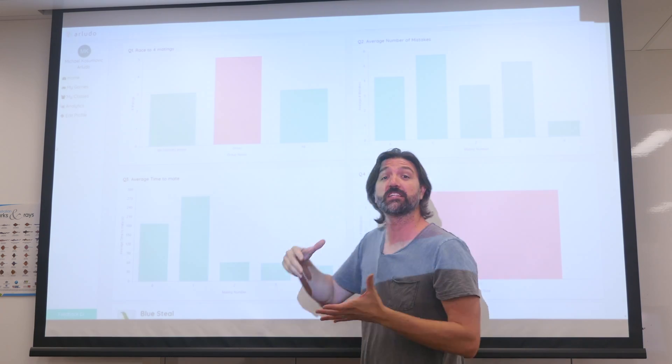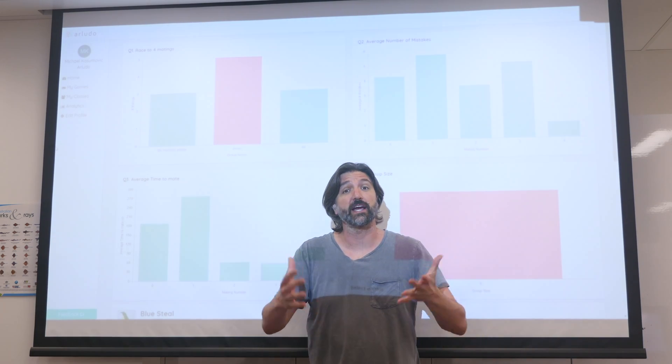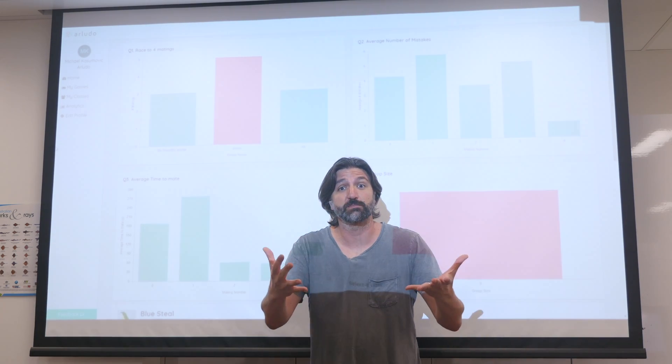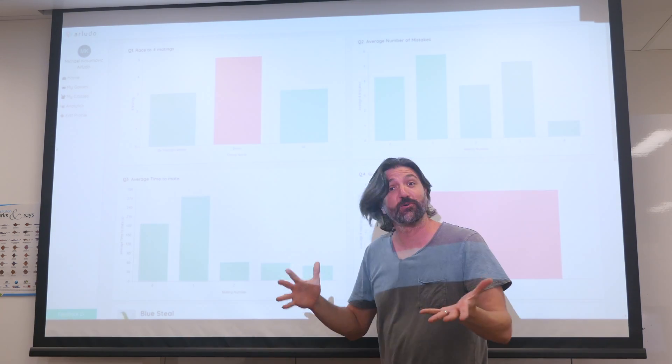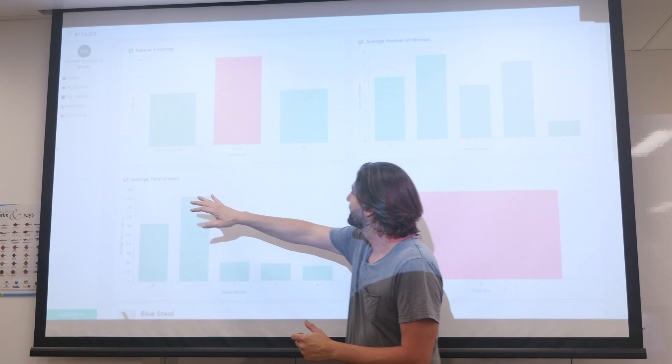This is the game Blue Steel, and these are what the data would look like if your class played them. So let's go through them really quick.